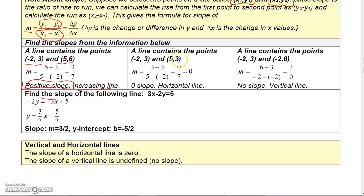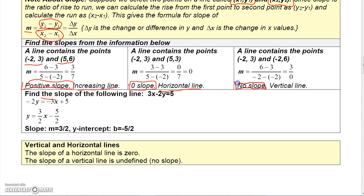For this next example you'll get 0 in the numerator and 7 in the denominator. Zero divided by 7 is 0, so those points represent a line with a slope of 0 — a horizontal line. For the last one you'll get 3 on top but 0 in the denominator. Since you can't divide by 0, the line through those two points has no slope, meaning it's a vertical line.